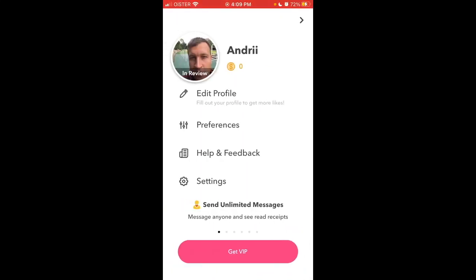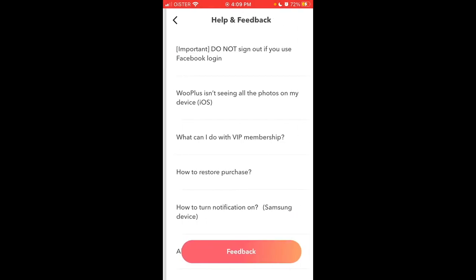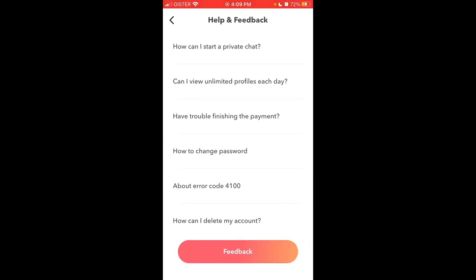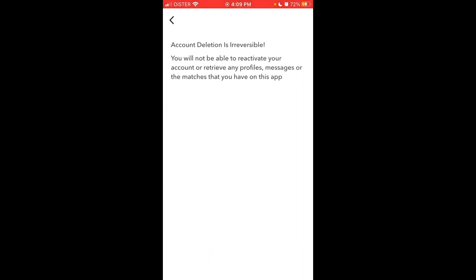Just tap on your profile in the top left, and then go to Help and Feedback. Scroll to the very bottom and you'll see the option to delete your account. At the very bottom, you'll see the delete button. That's how it should work.